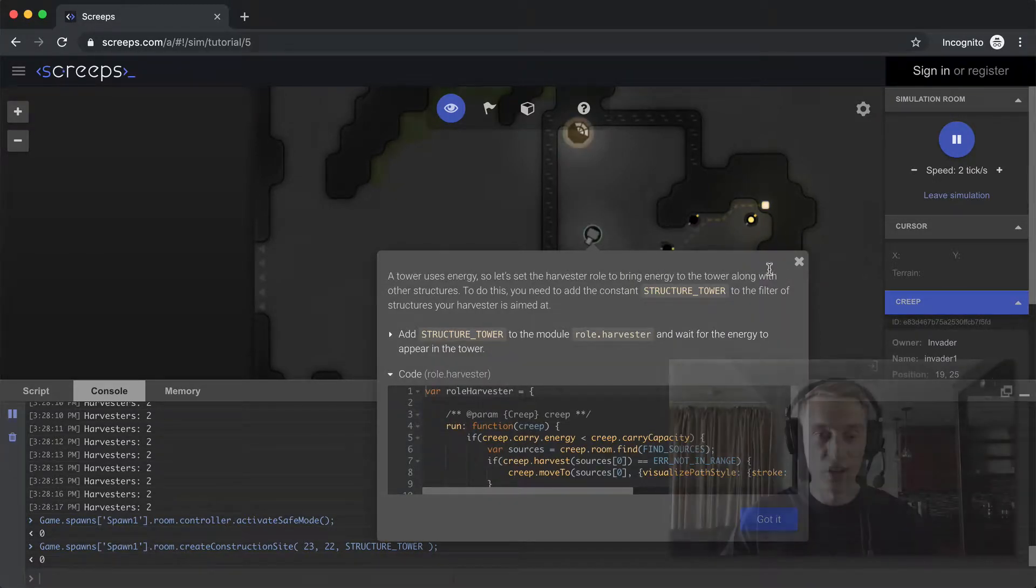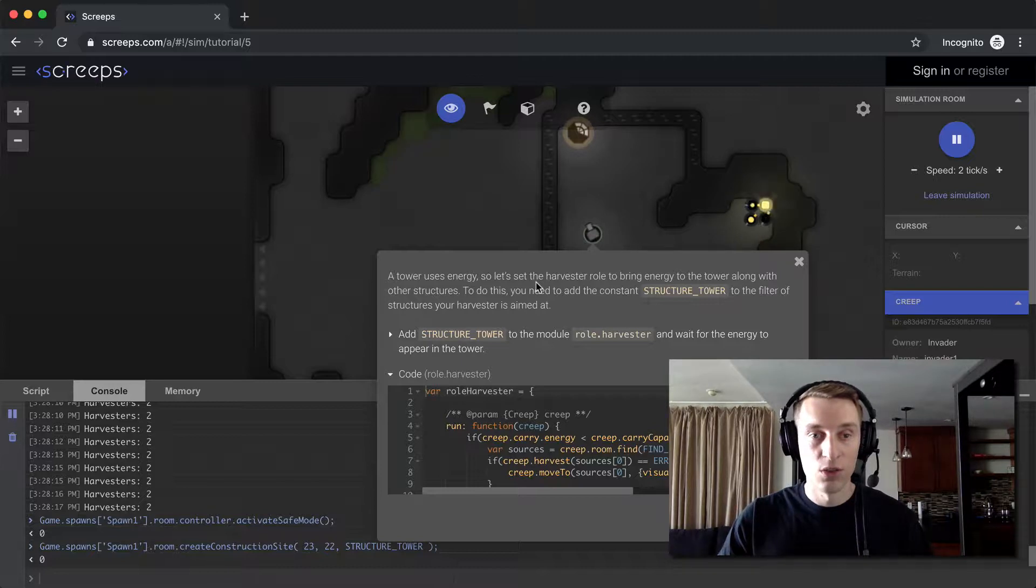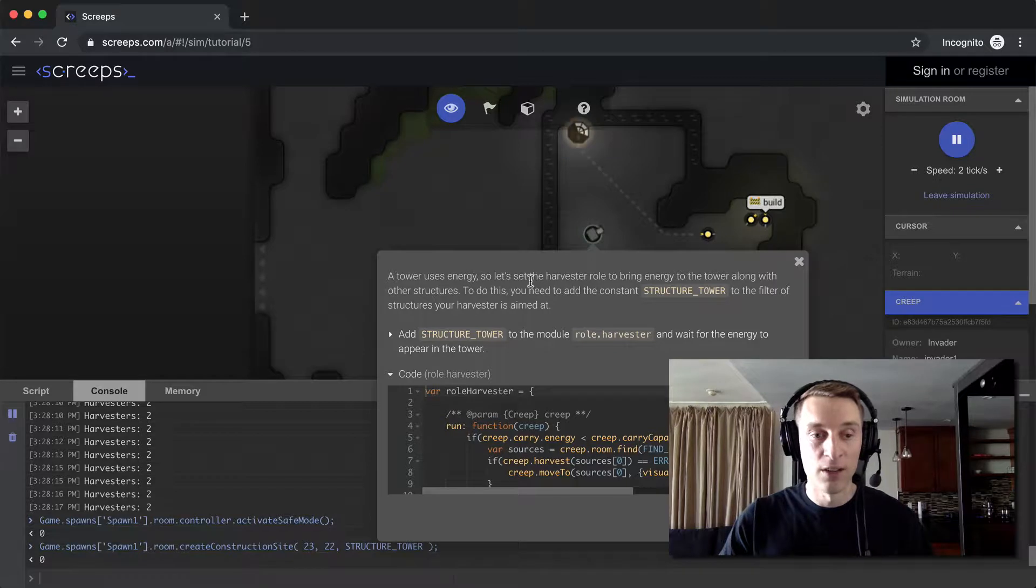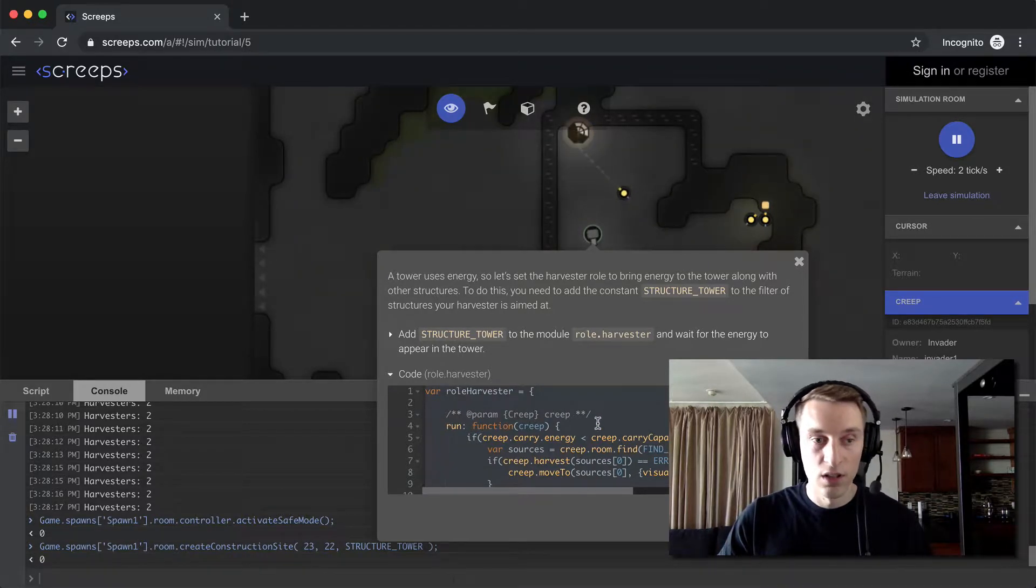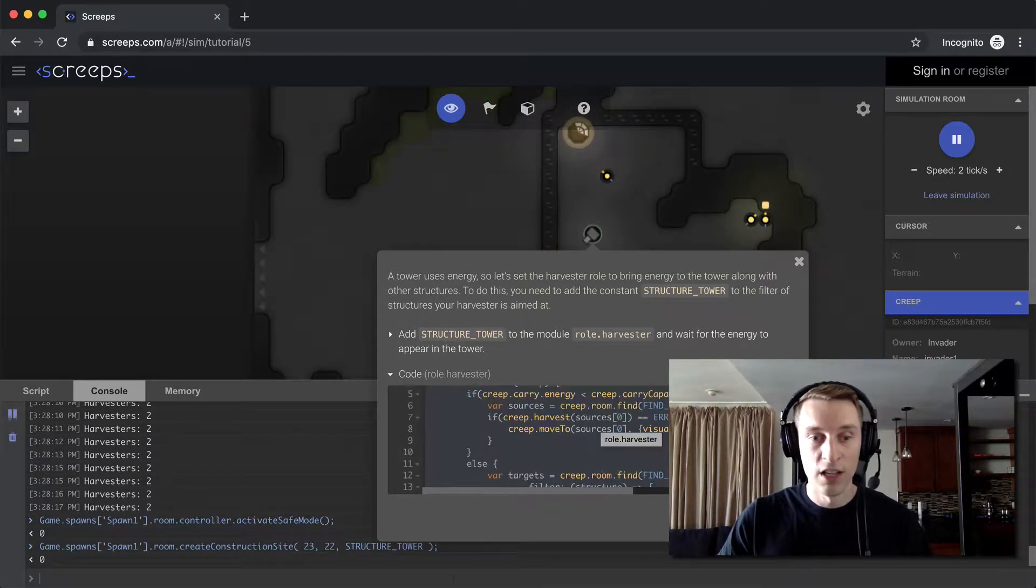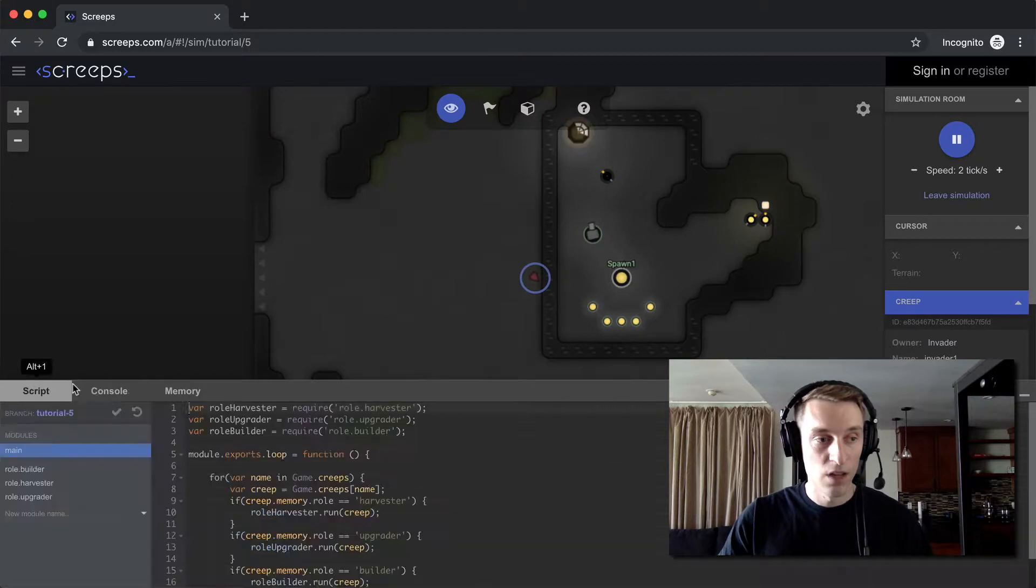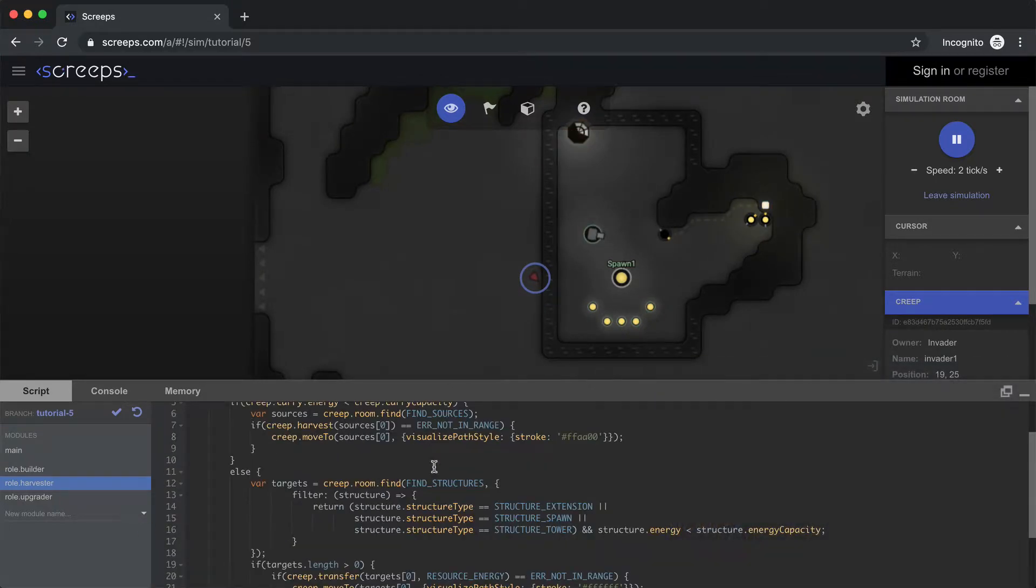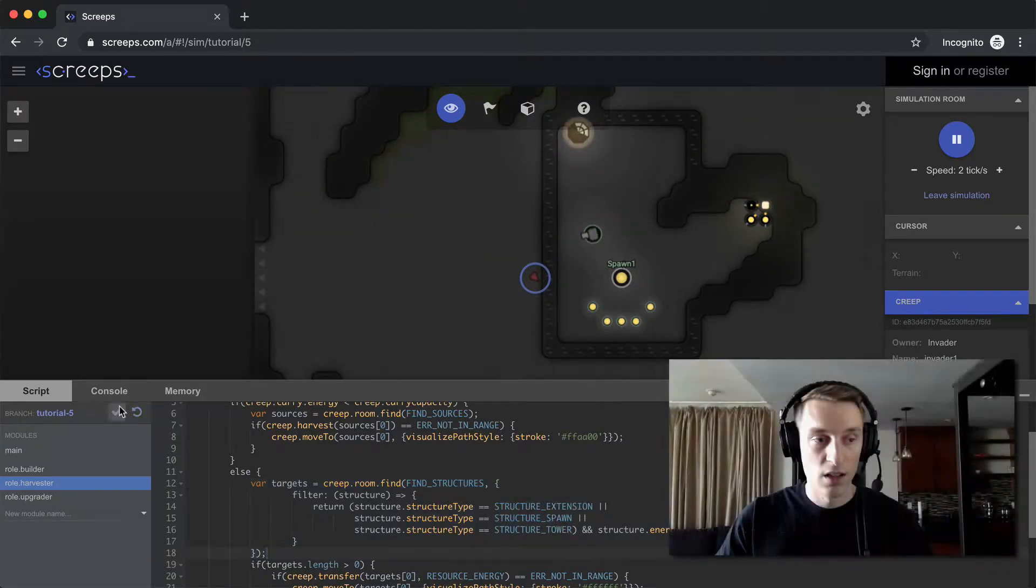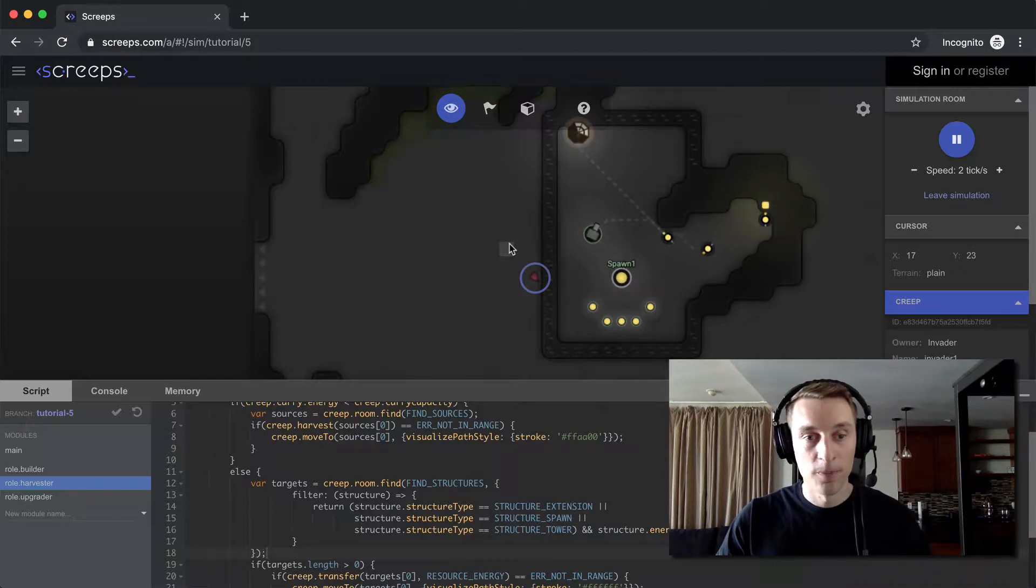Alright, so our builder has finished building our tower. It says that towers use energy, so we need our harvester to take the energy that it harvests and drop it off at the tower so that it can actually fire upon our enemies. So it wants us to add this code to the harvester module so that it knows that you need to fill not only spawns and extensions but also towers. So we'll go over to our harvester module, replace all that code. You can see in the find call where we're filtering our structures, it's going to be extensions, spawns, and towers. Commit that, and now our harvester is pathing over to the tower to fill it up with energy.